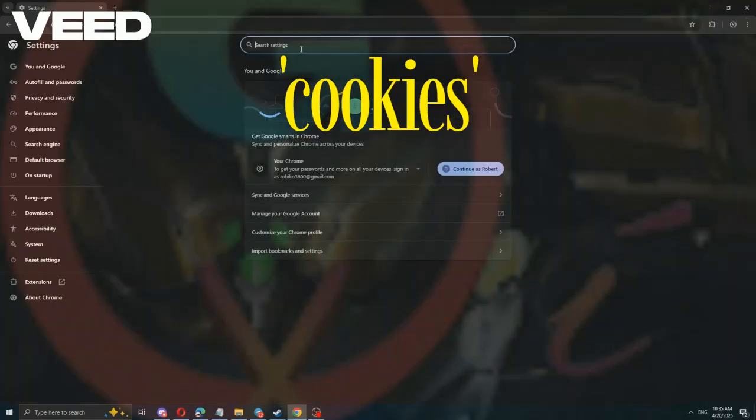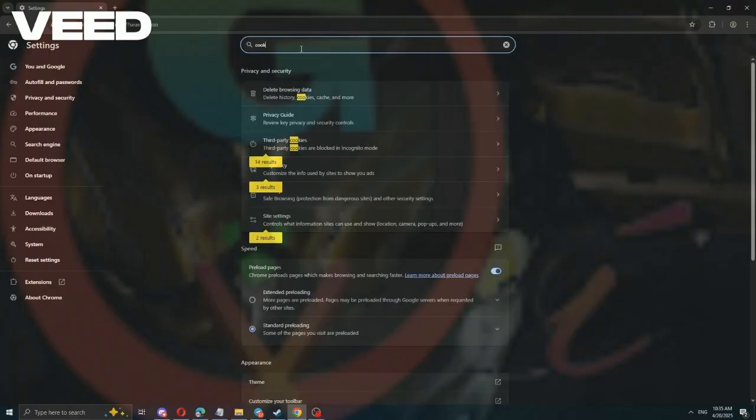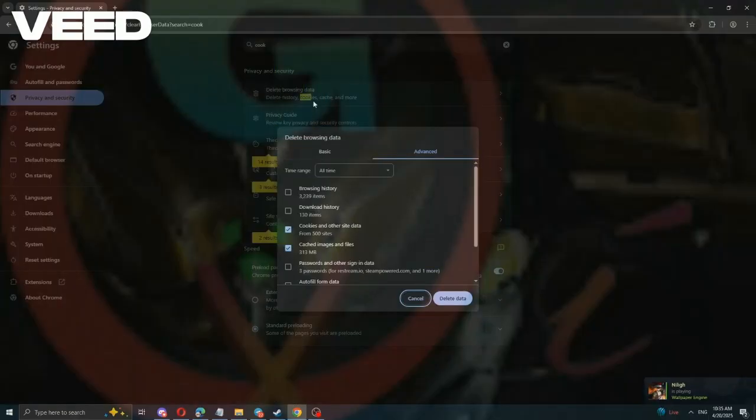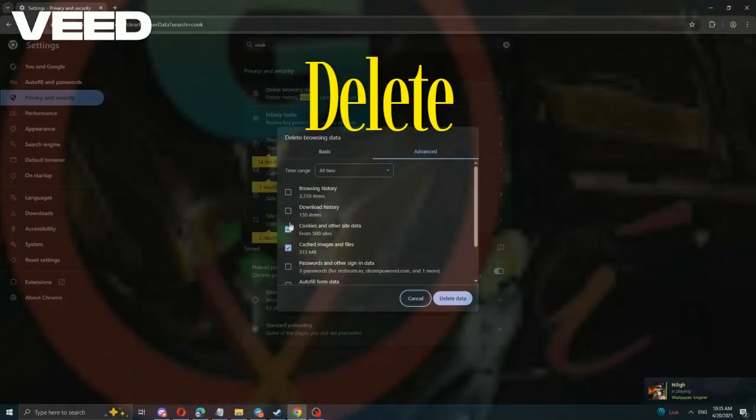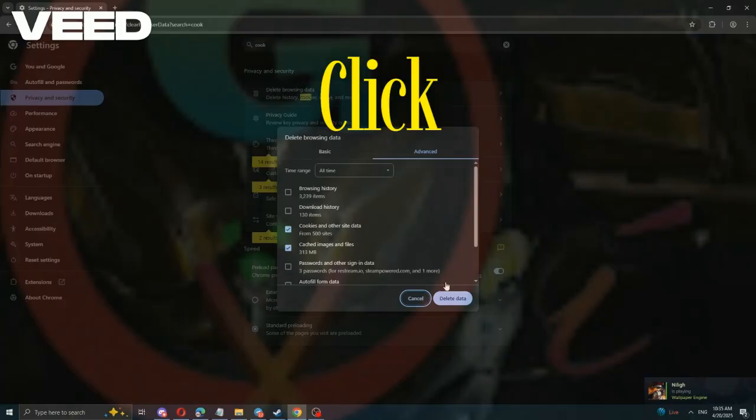Search for cookies here. There, we need the browser data. Delete cookies and cache here. Click delete.